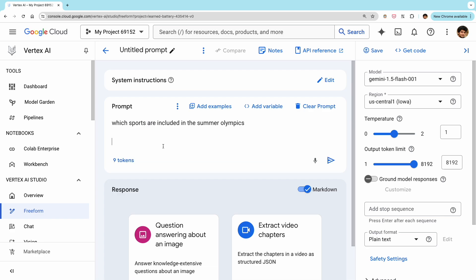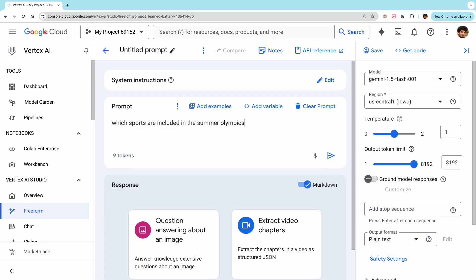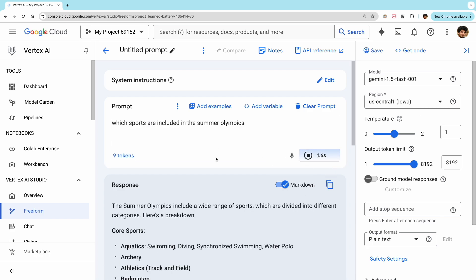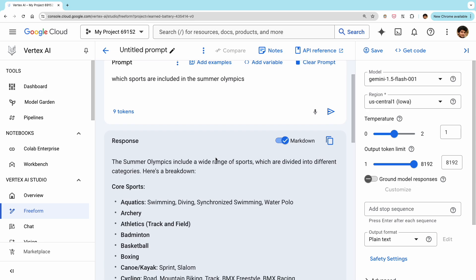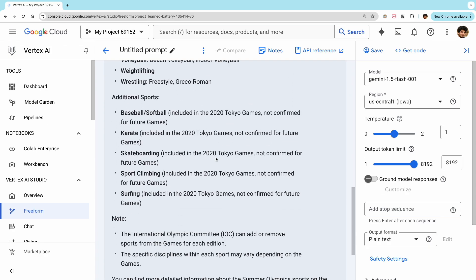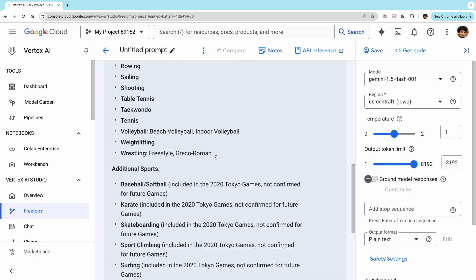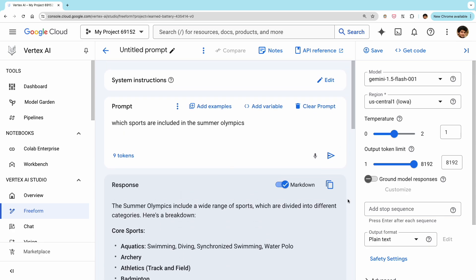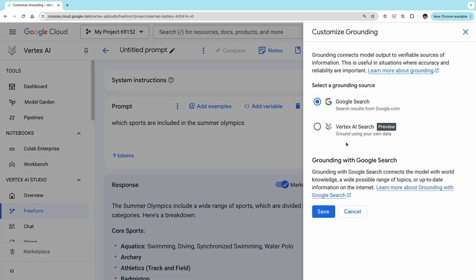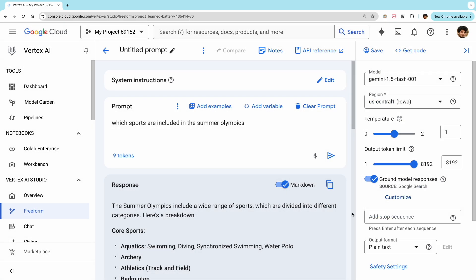So let's see how this works with an example. Here, our prompt is asking which sports are included in the Summer Olympics. Right now grounding is turned off. So if we generate a response here, we'll get a generic response of sports that are generally included in the Summer Olympic Games.